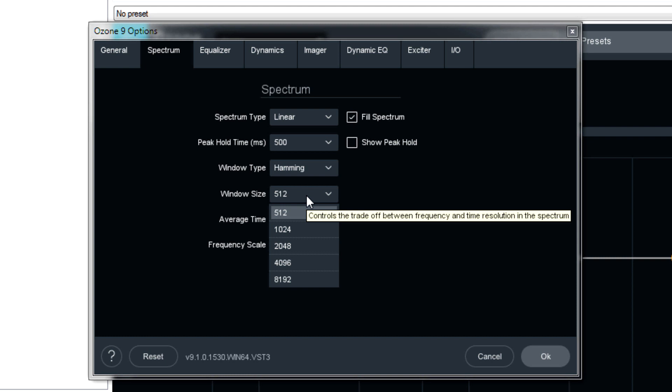Window size should be used in conjunction with window type. Essentially, the higher the number, the greater the frequency resolution. But sometimes, too much resolution is a bad thing. The default of 4096 is usually a good choice.